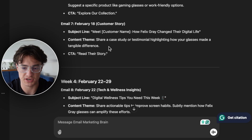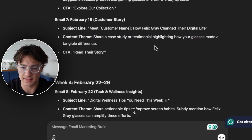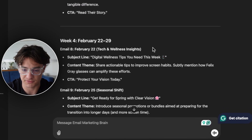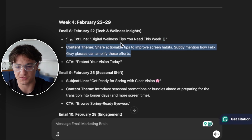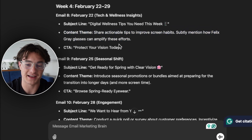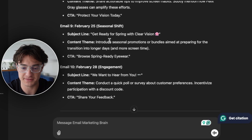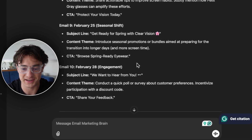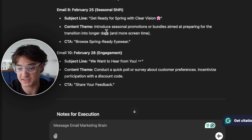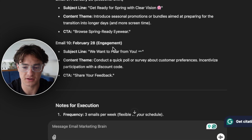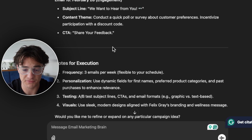There's also a customer story email — sharing a specific case study or testimonial highlighting how the glasses made a difference. Then the next week brings 'Tech and Wellness Insights' — digital wellness tips, actionable advice for improving screen habits, subtly mentioning how the glasses can amplify those efforts. We're mixing direct response and tying in our product to content we're educating the customer about. Then we switch into spring seasonal promotions, and an engagement email: 'We Want to Hear From You' — a poll or survey about customer preferences. That's 10 emails for the month — a great cadence if you're starting out.